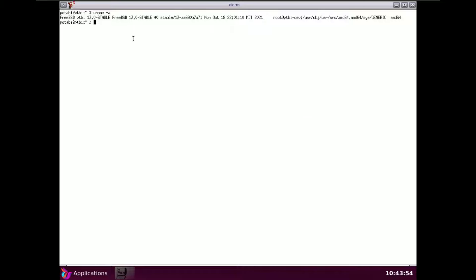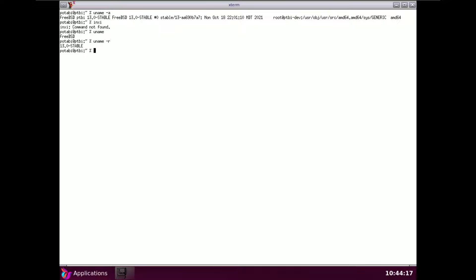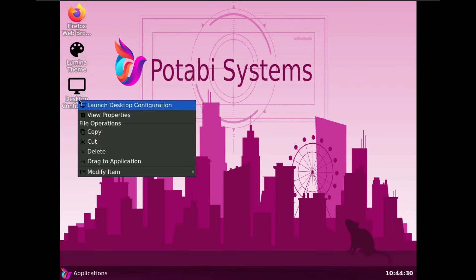Let me try the inxi command — command not found. Running uname -r shows 13.0 stable. Neofetch is also command not found. I'm going to close the terminal and go to desktop configuration.